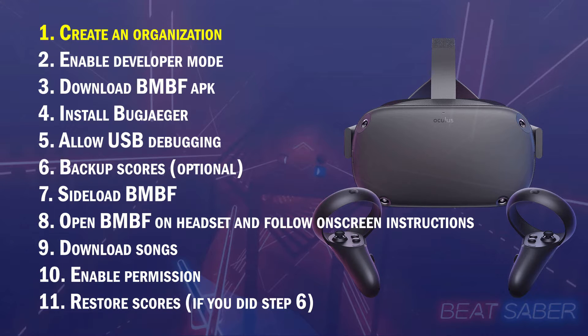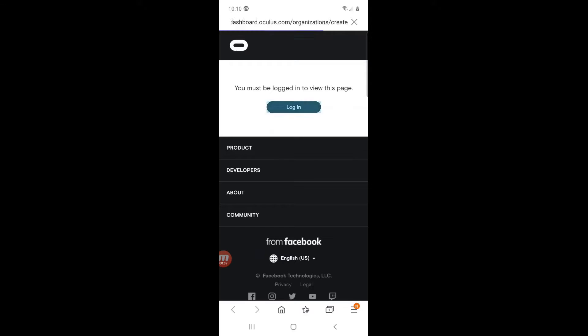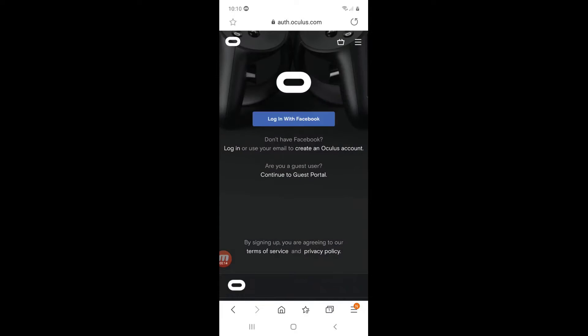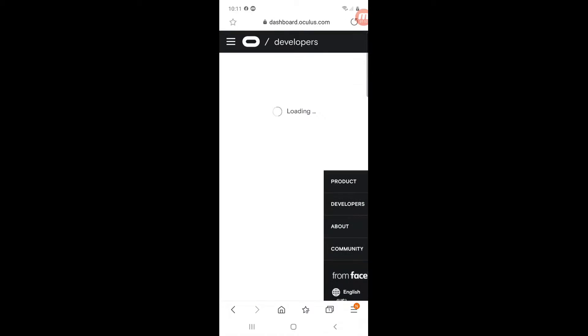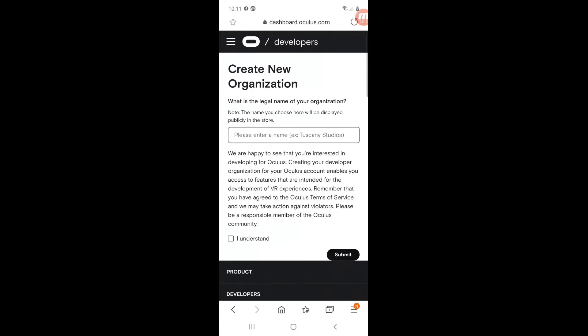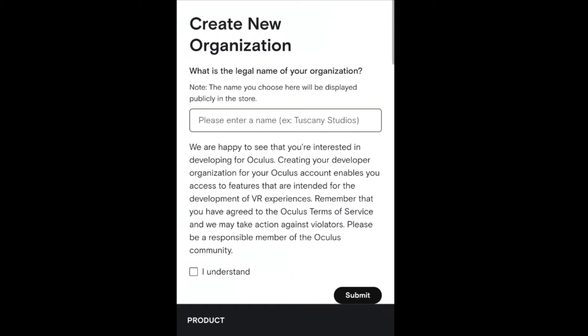Step 1. Using the link in the description, log into the Oculus website and create an organization. Just pick any name. Only you can see it.